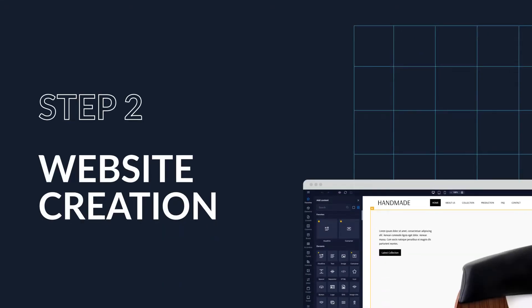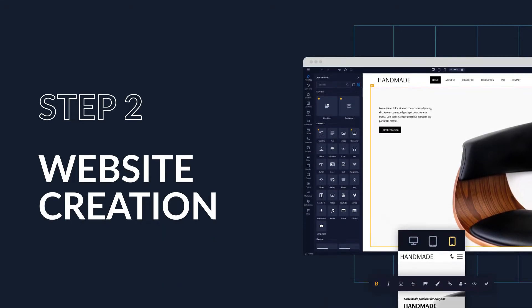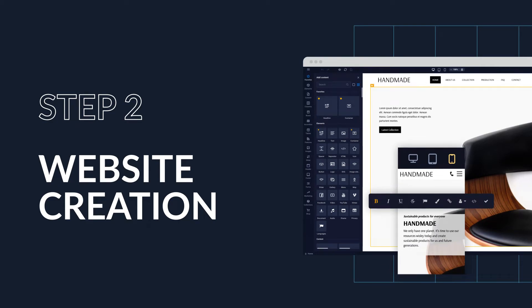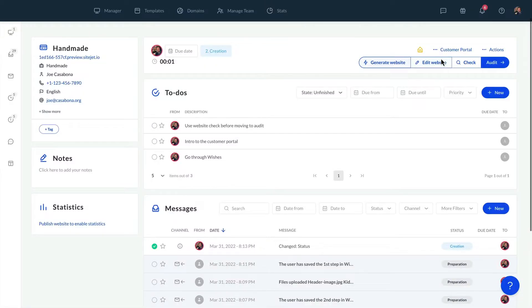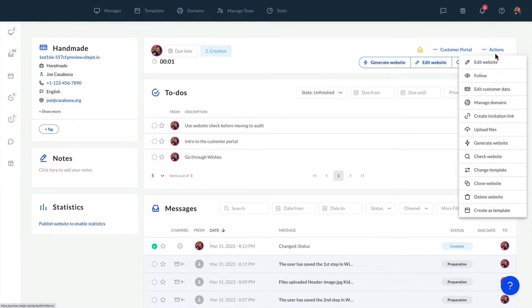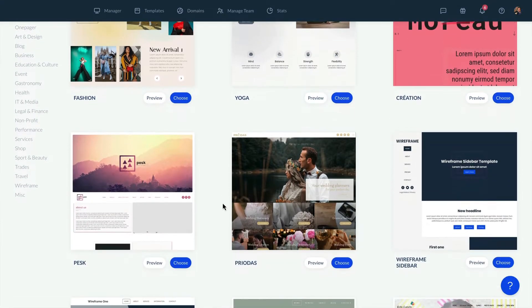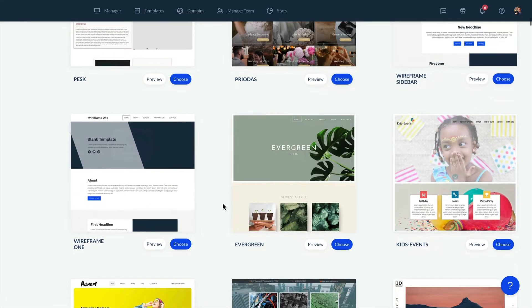Now we're at the fun part, creating the website. We'll start with template selection. Our tool has over 100 templates with different layouts and structures.